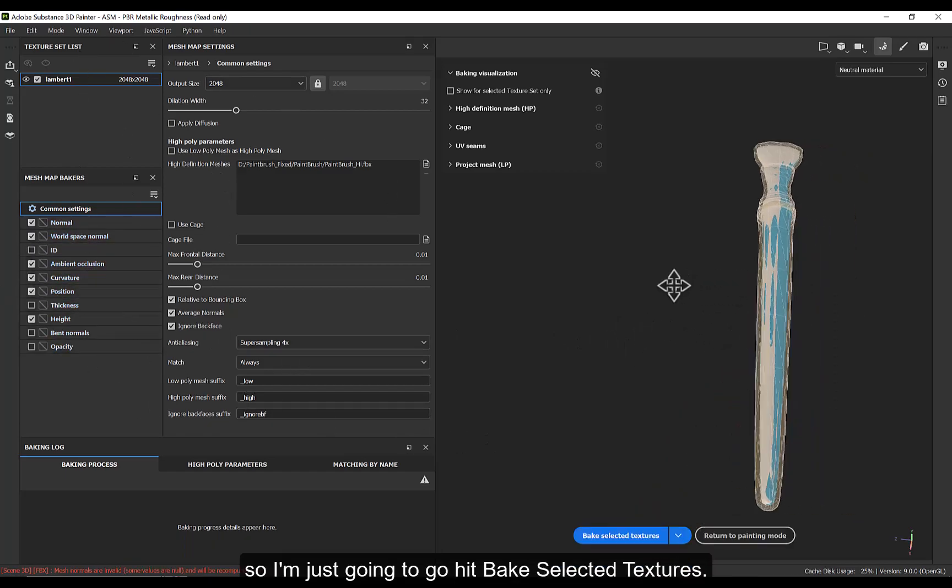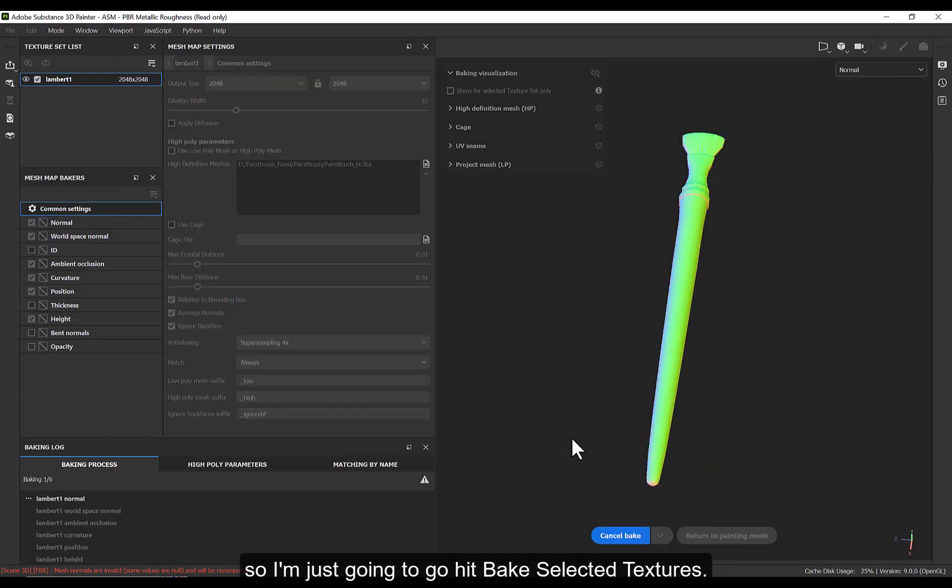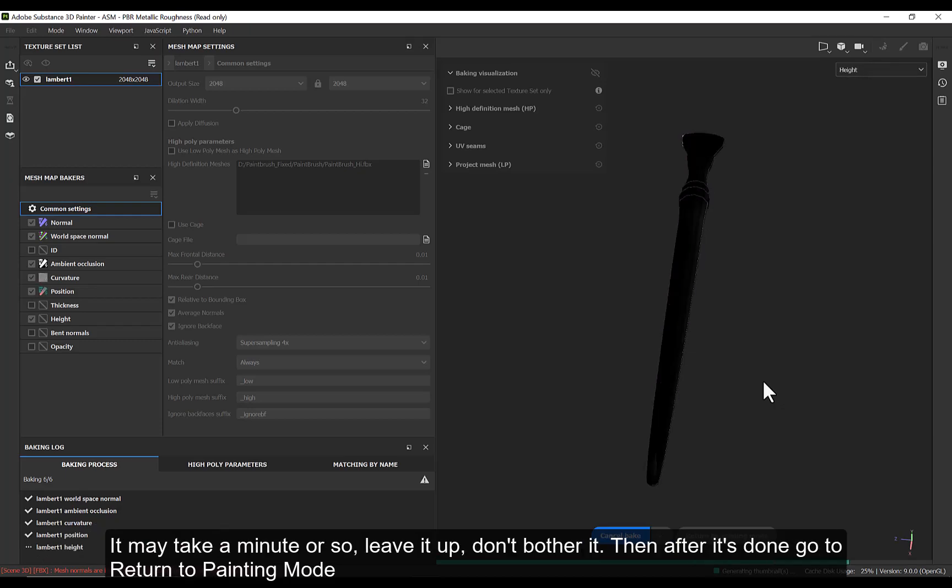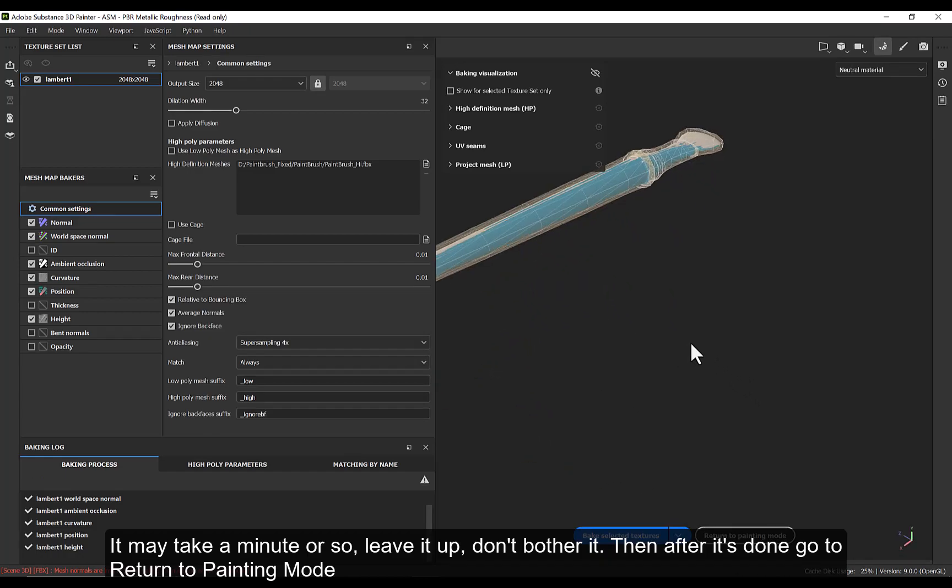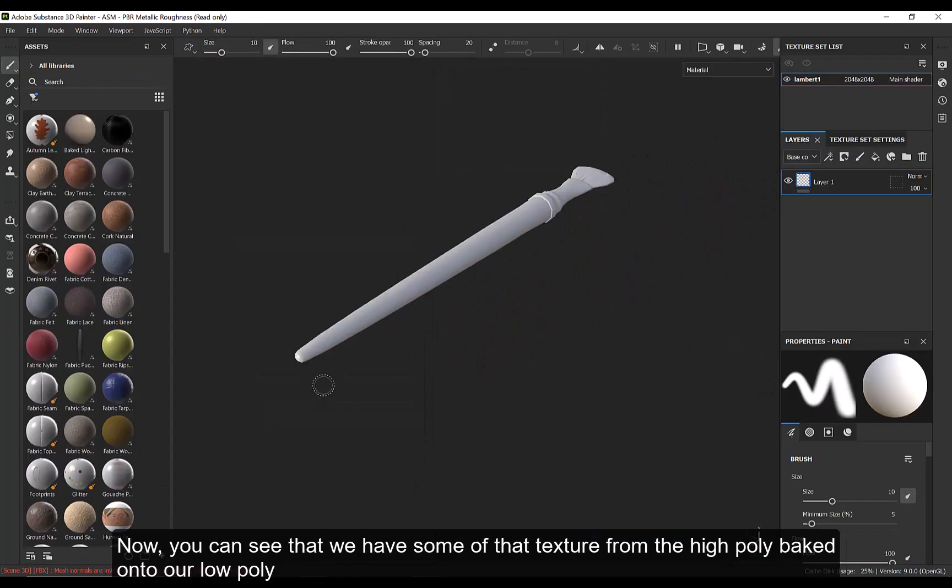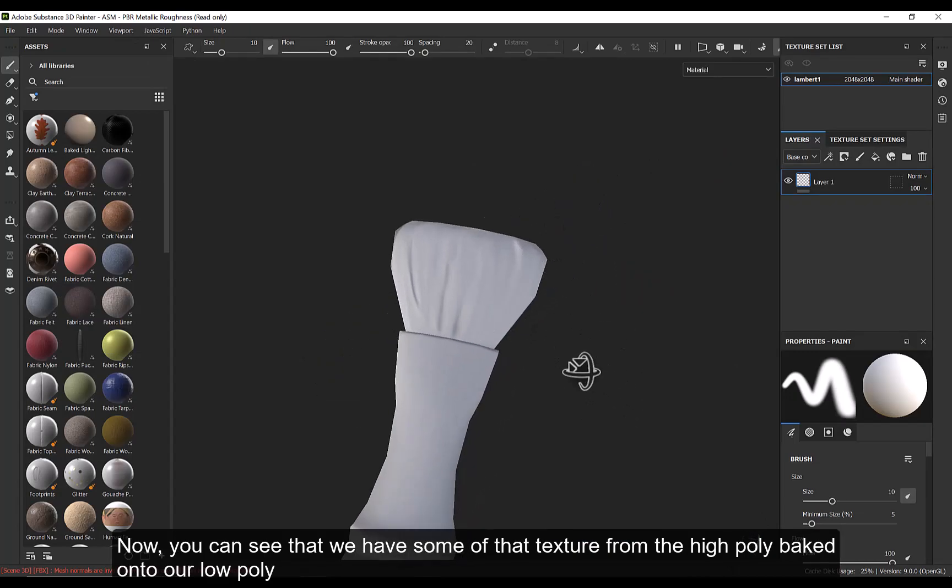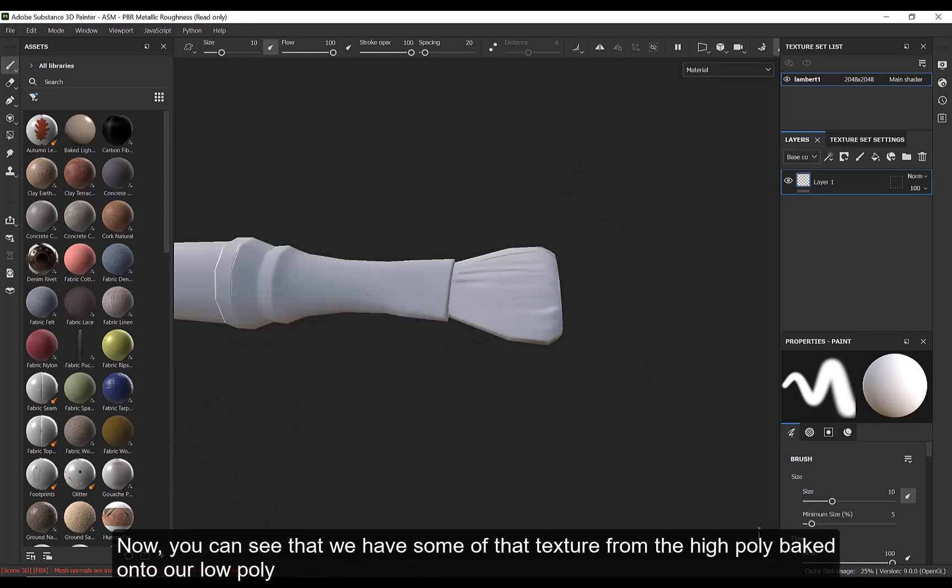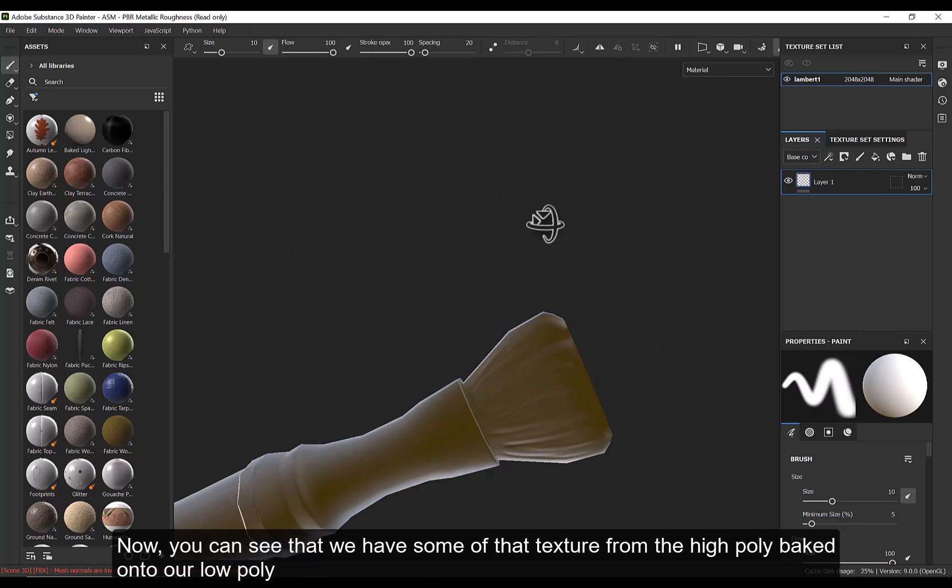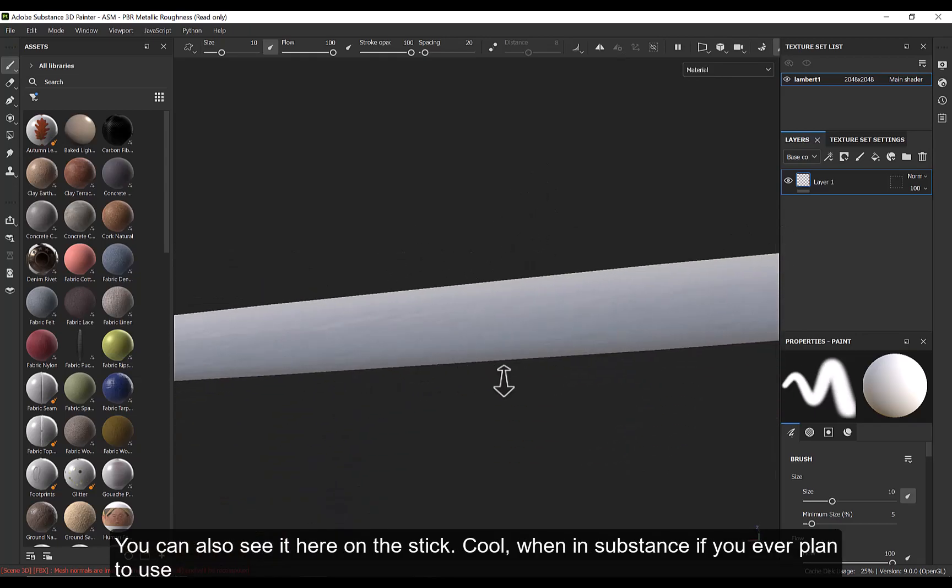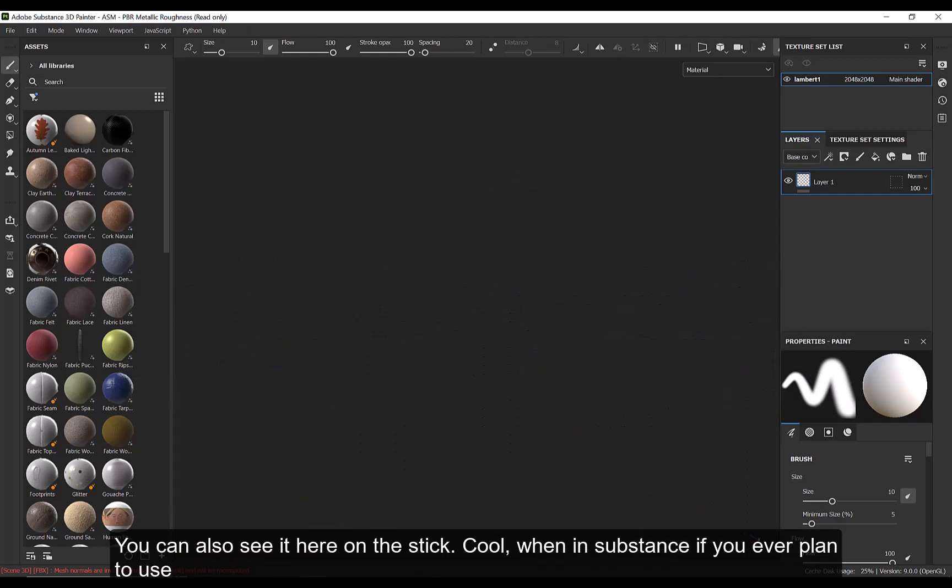But I feel pretty good about these selections. So I'm just going to go and hit Bake Selected Textures. It's going to go through some funky colors and stuff. That is just the program baking the maps. So it may take a minute or so. Leave it up. Don't bother it. And then after it's done, go to Return to Painting Mode. And now we can see that we have some of that texture from our high poly now baked onto our low poly. You can also see it here in the stick. Cool.